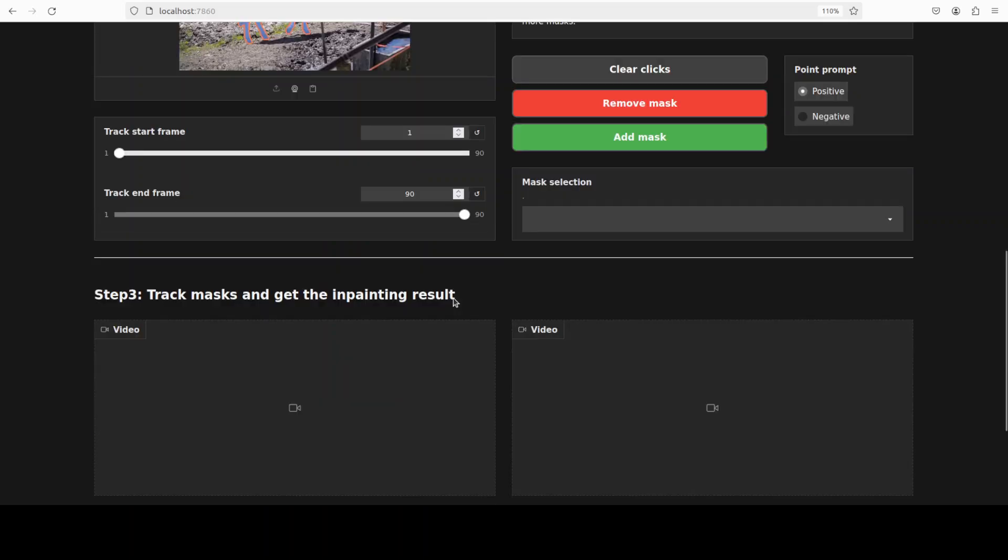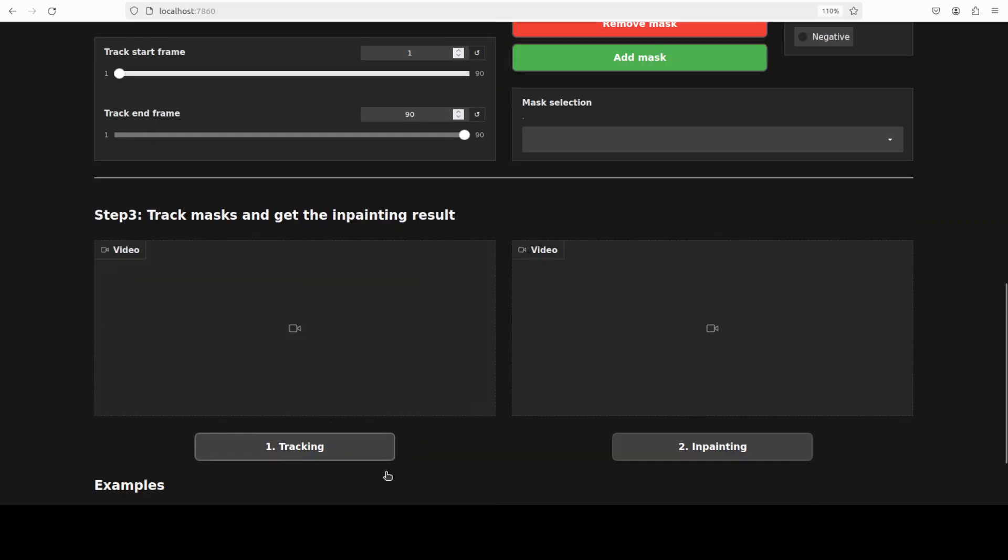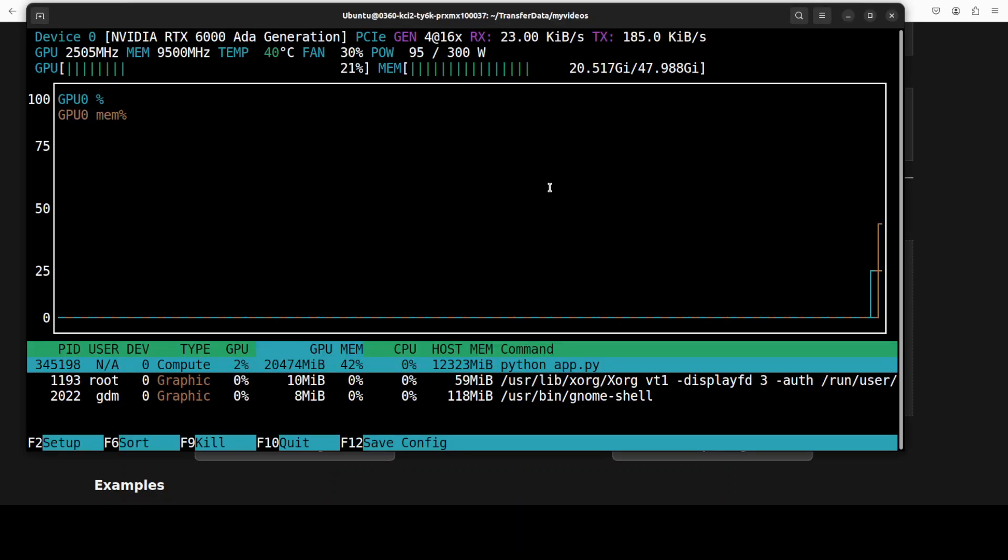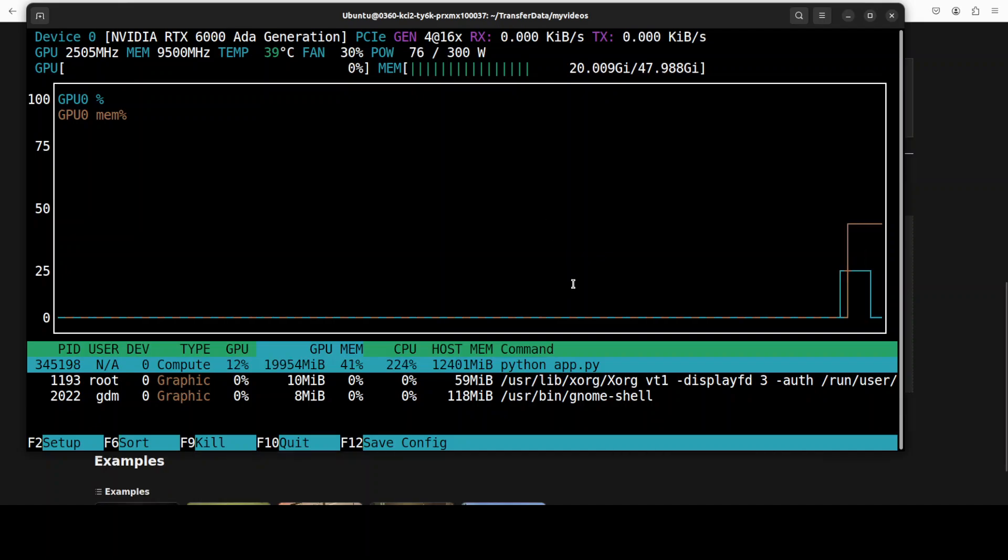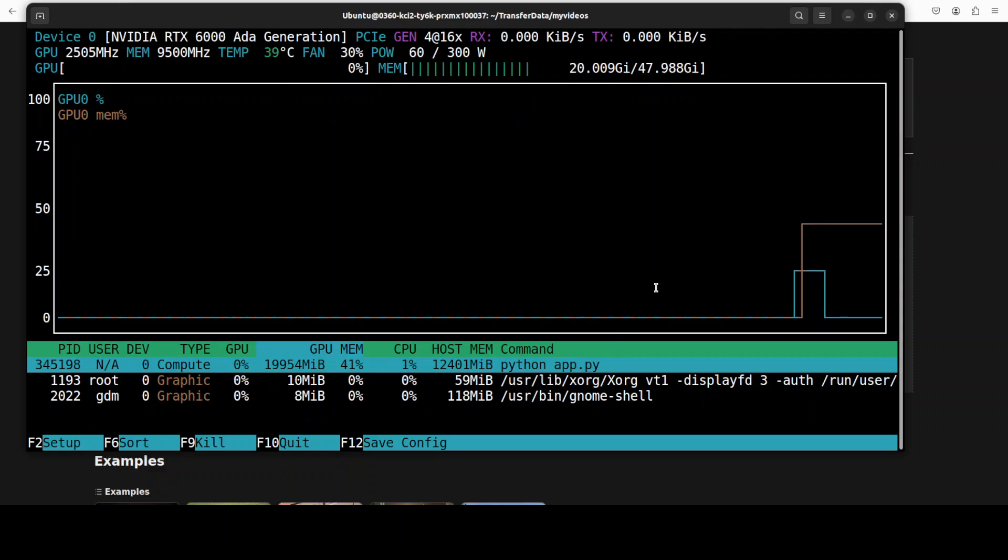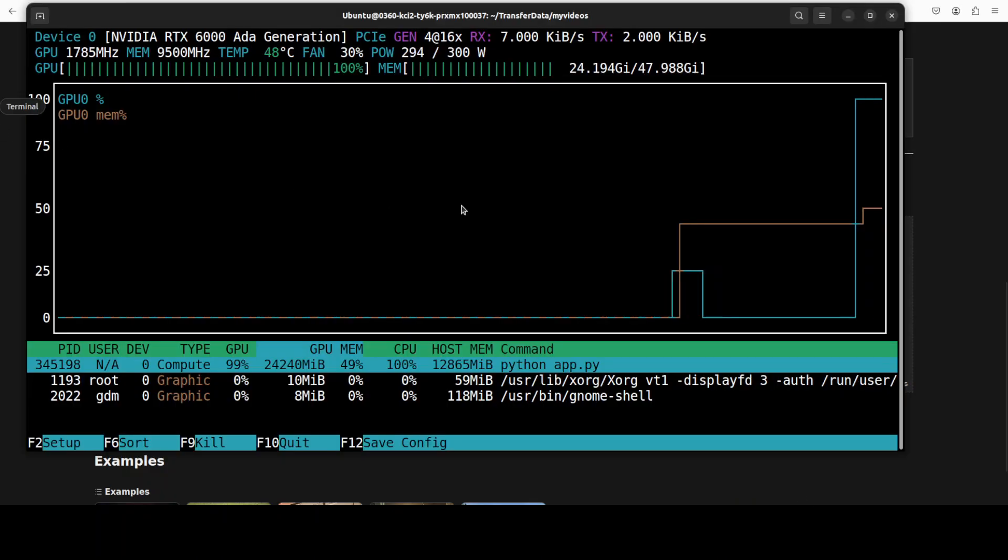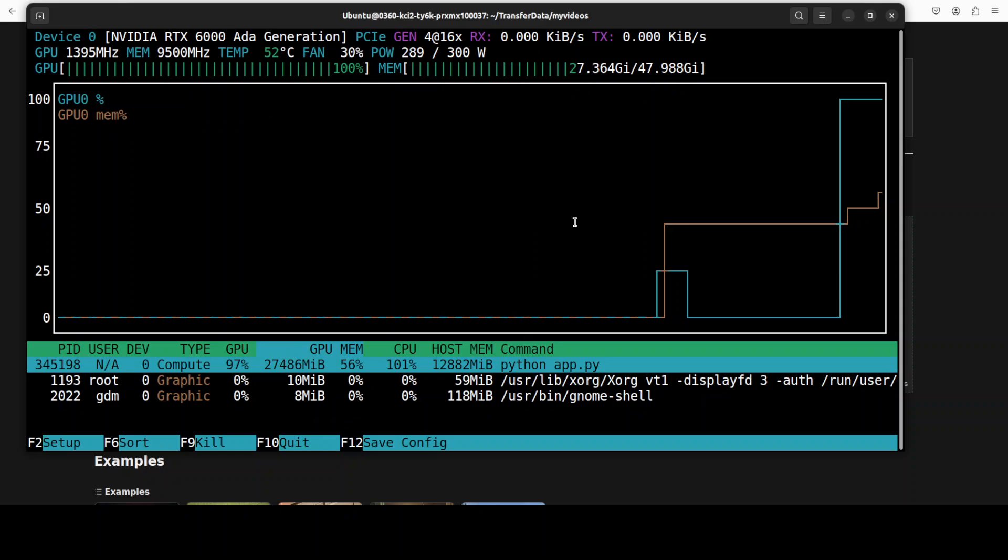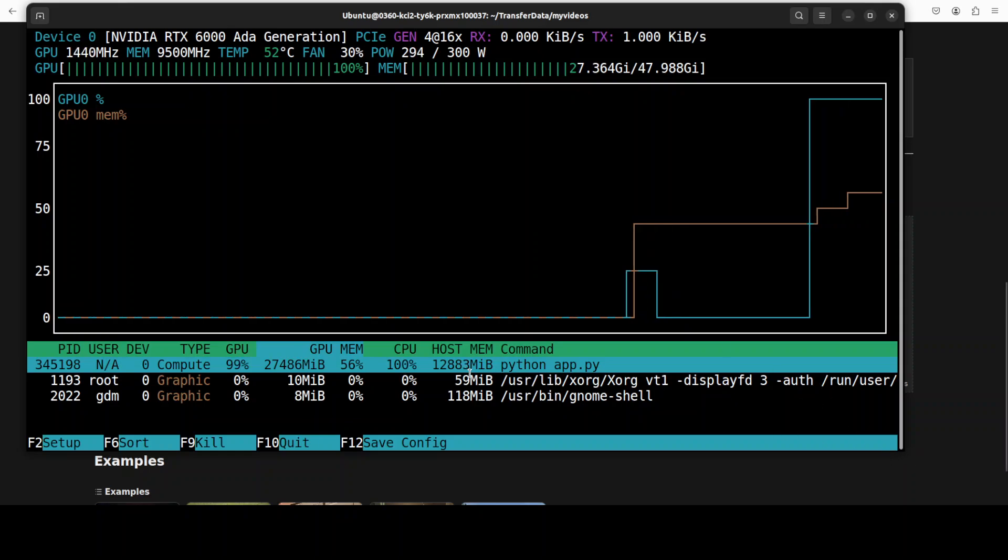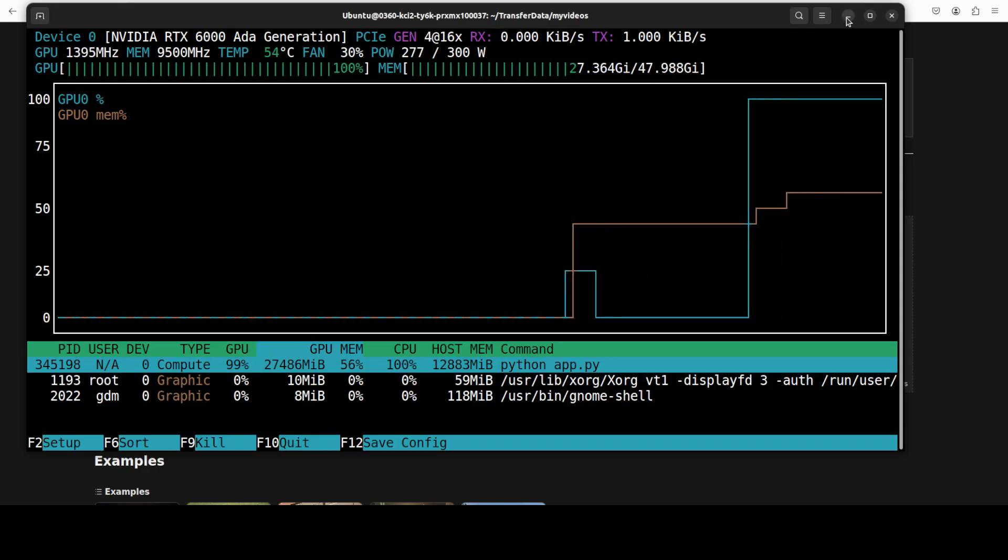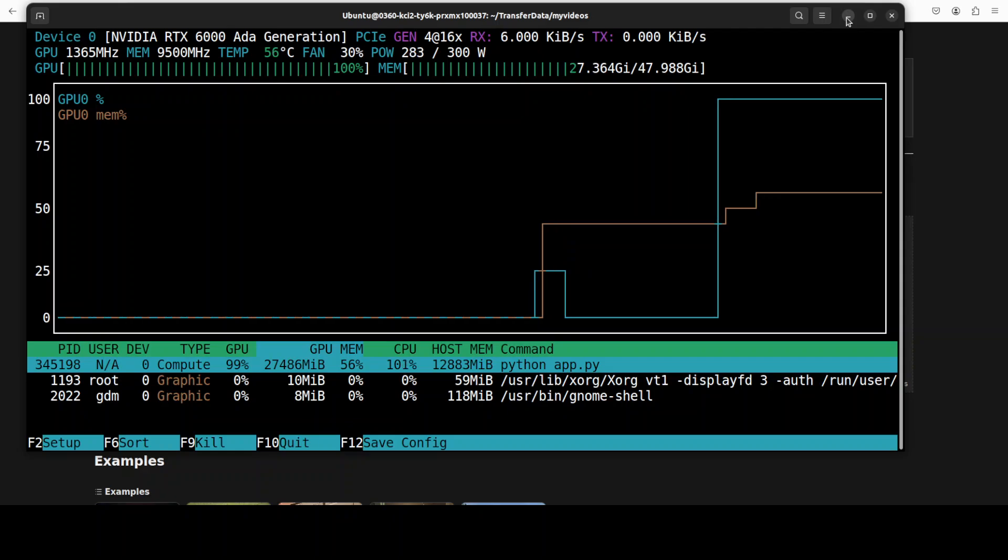So I'll just go to step three. I'll first do tracking. It is tracking. While it does that, let's also check the VRAM consumption. So you can see that the VRAM is not much really, just 12.4GB I would say. Okay, I'll go here. So tracking is done. Let's do inpainting. Let's check the VRAM consumption again.